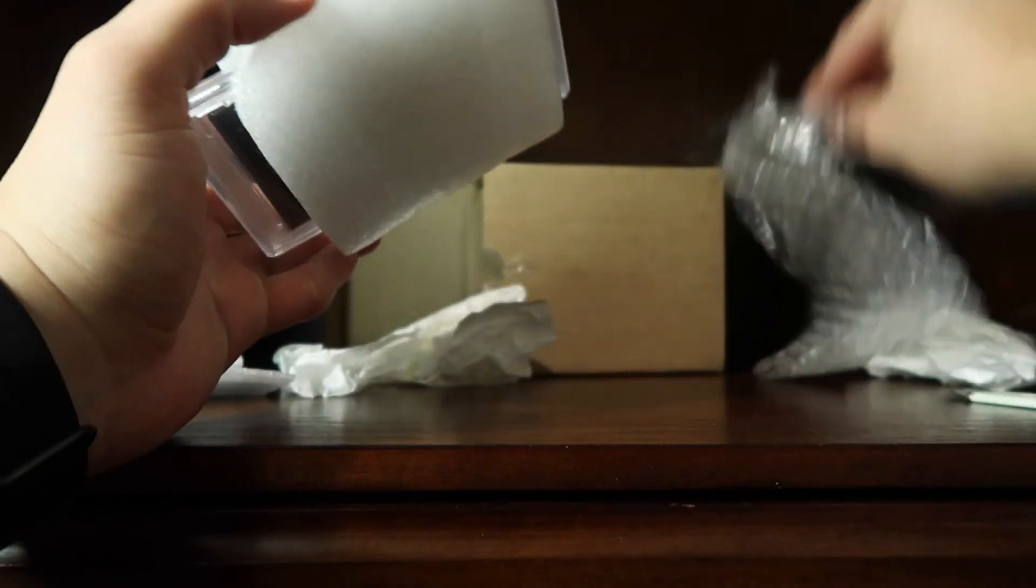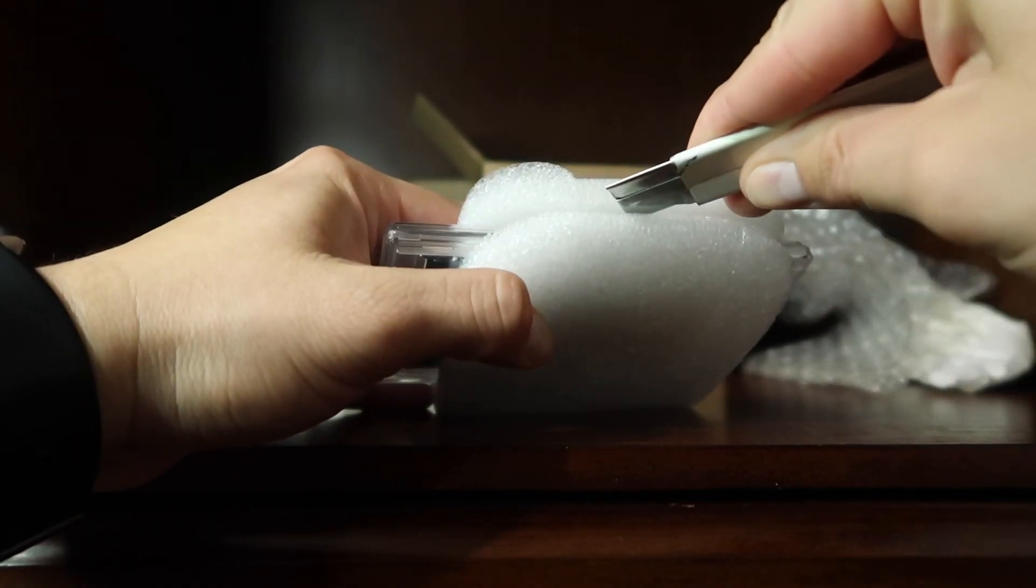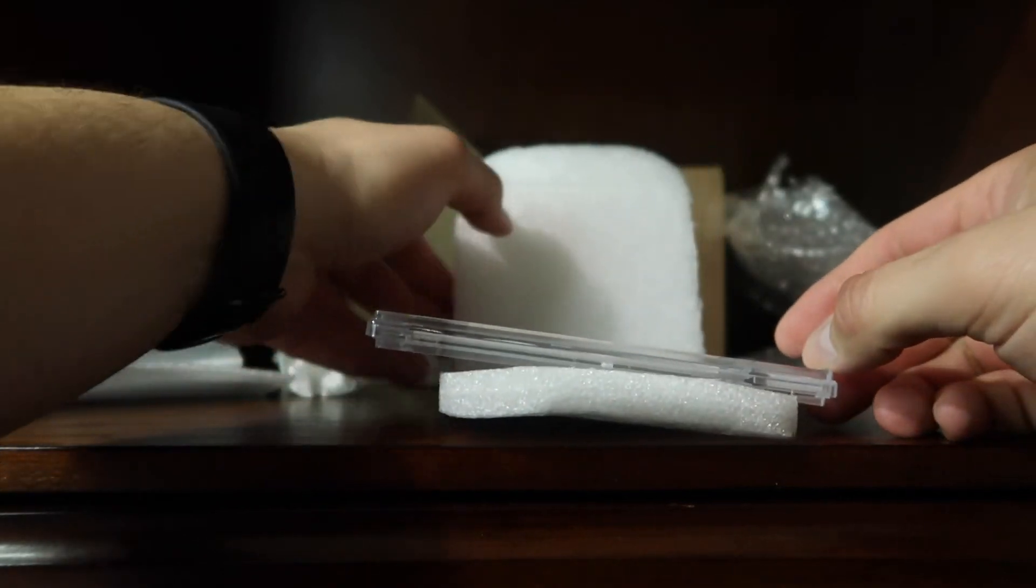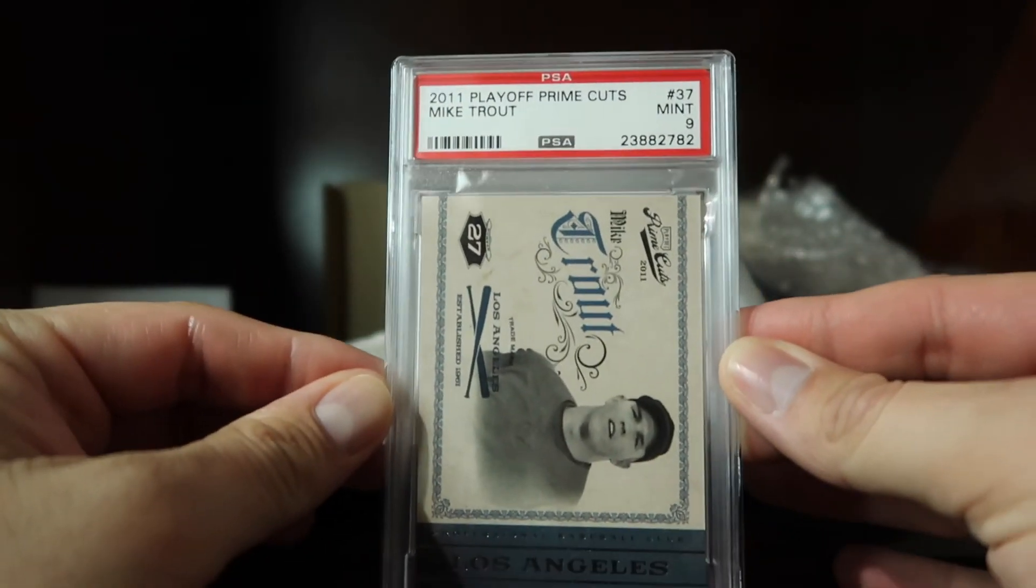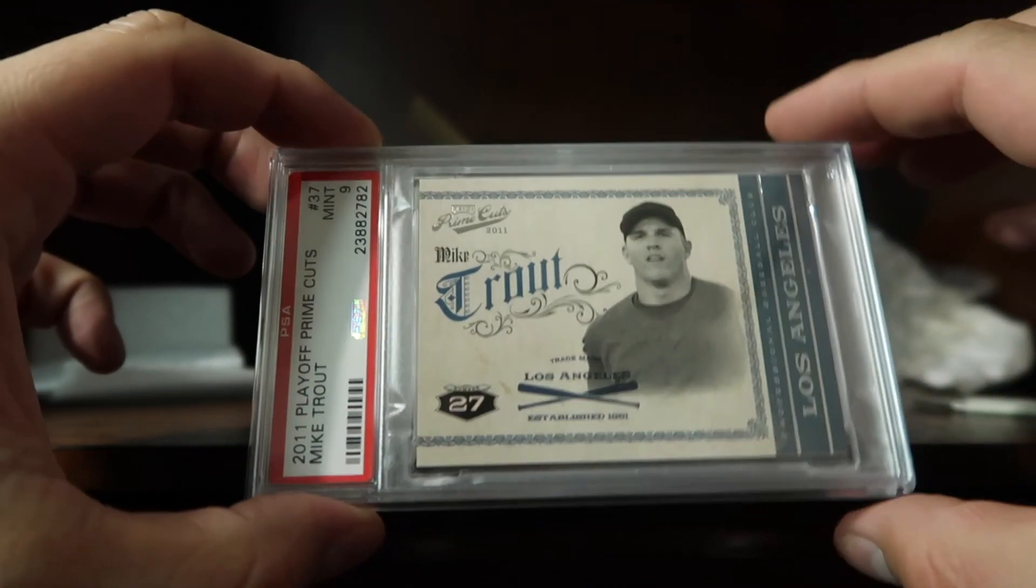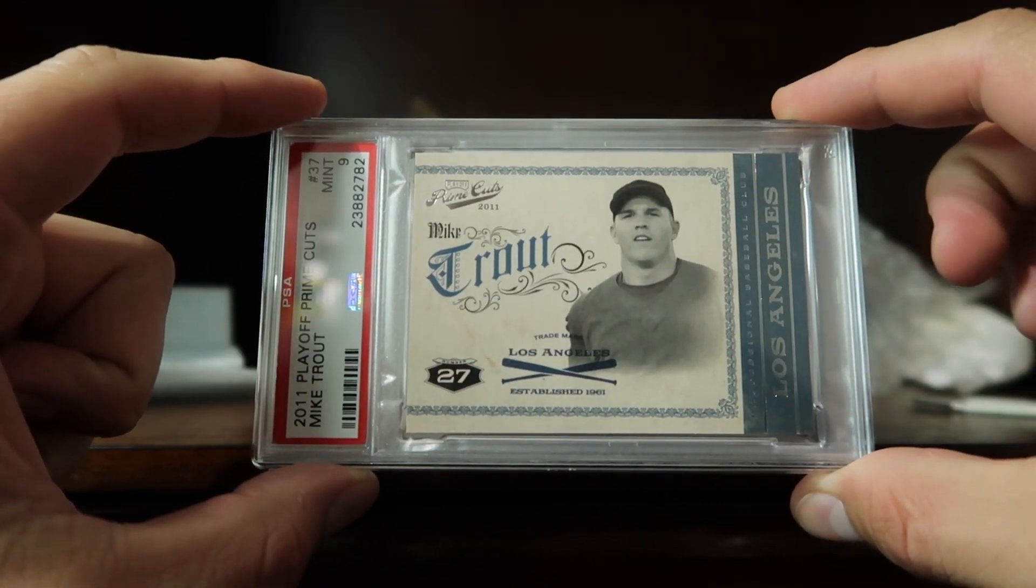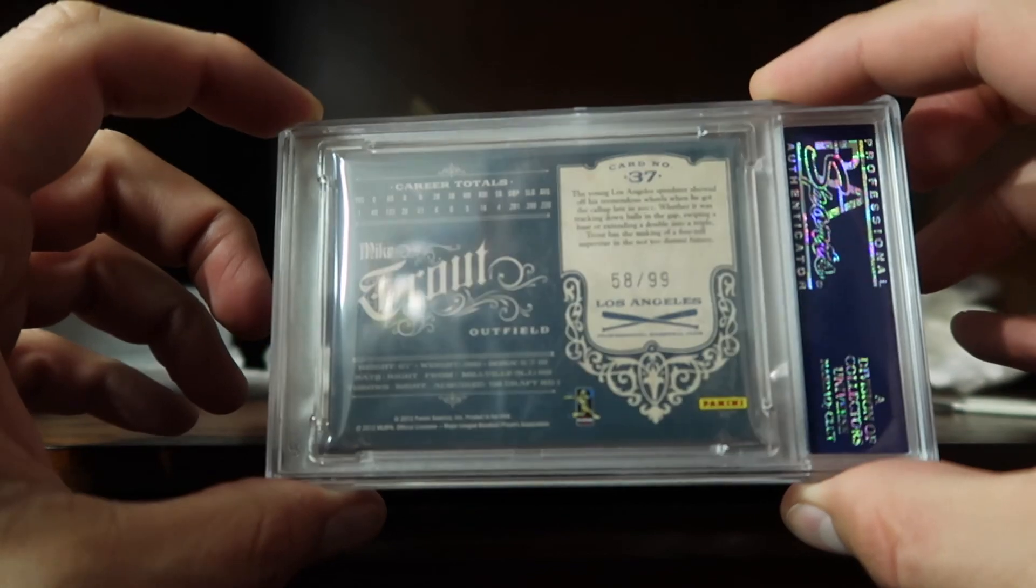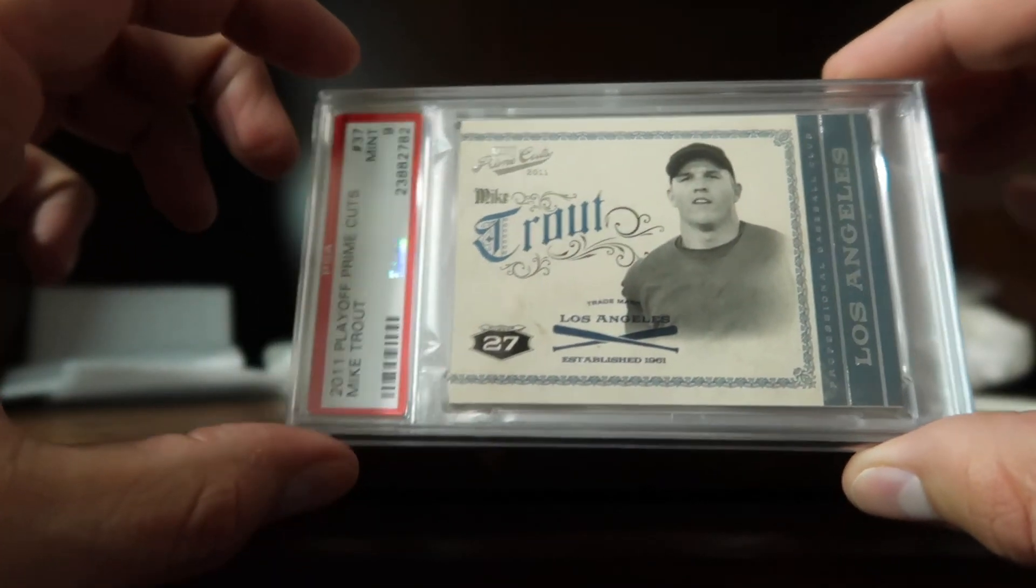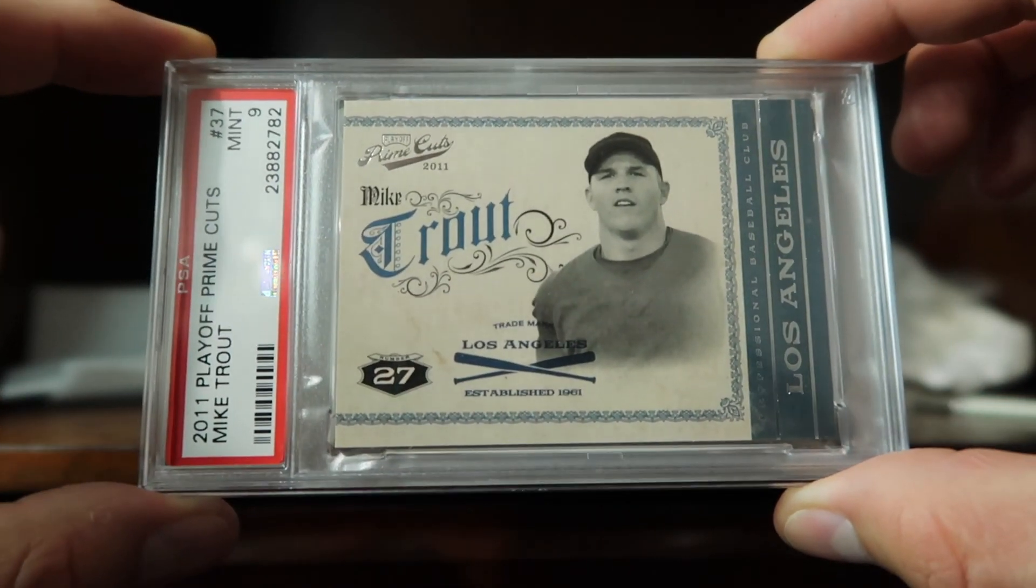Definitely stunning, stunning, stunning card. Awesome. Here's the back, number 58 of 99. Great, great mail day. Great addition to the personal collection.